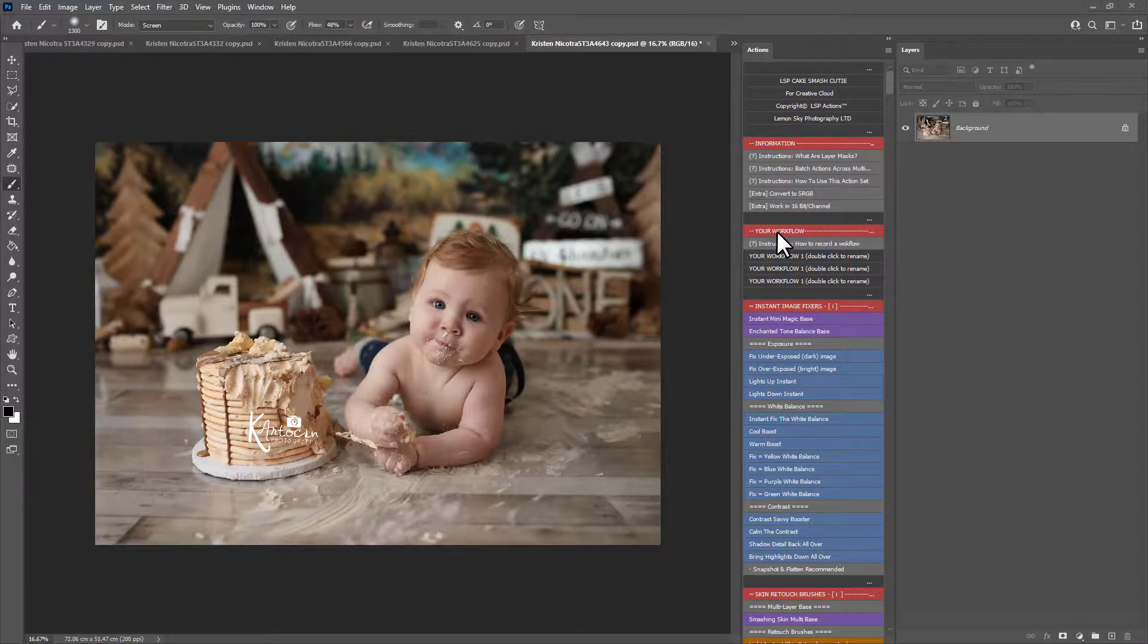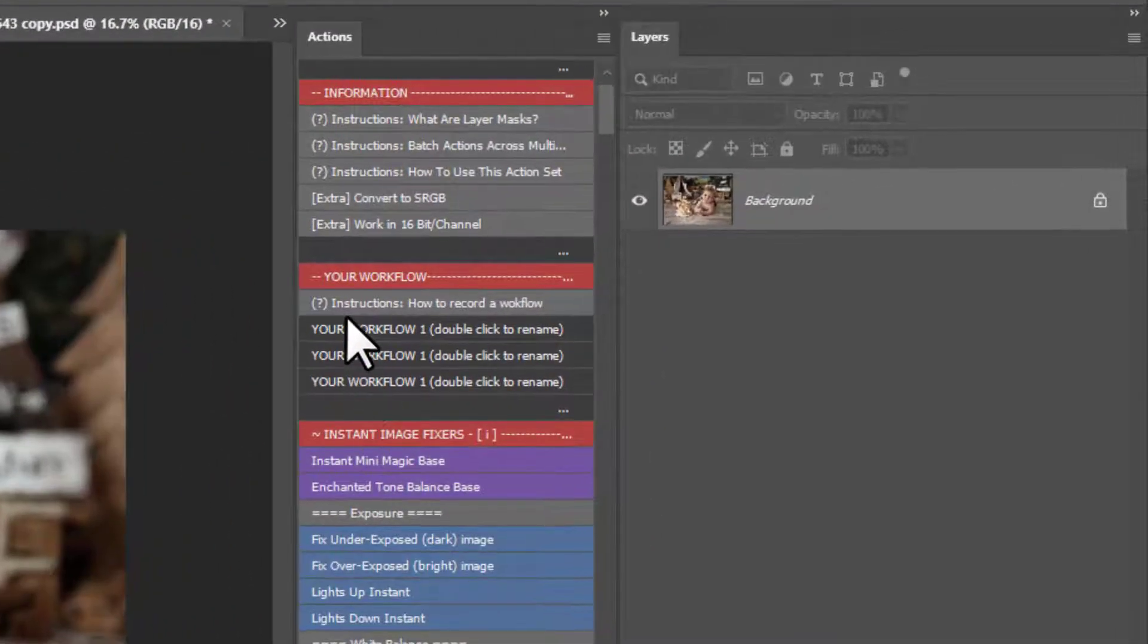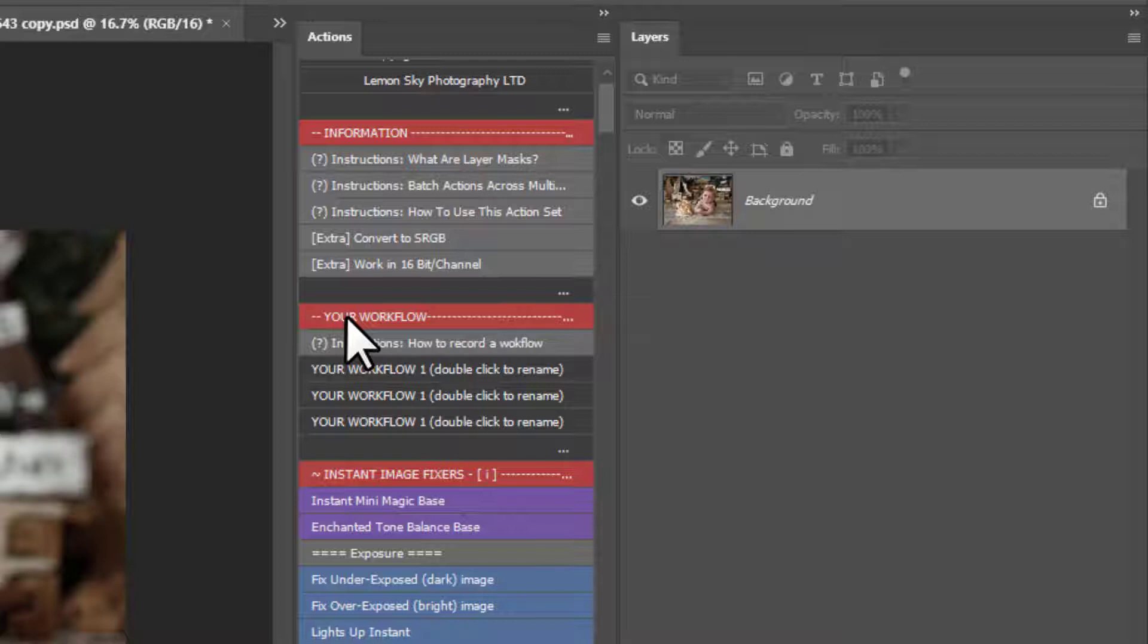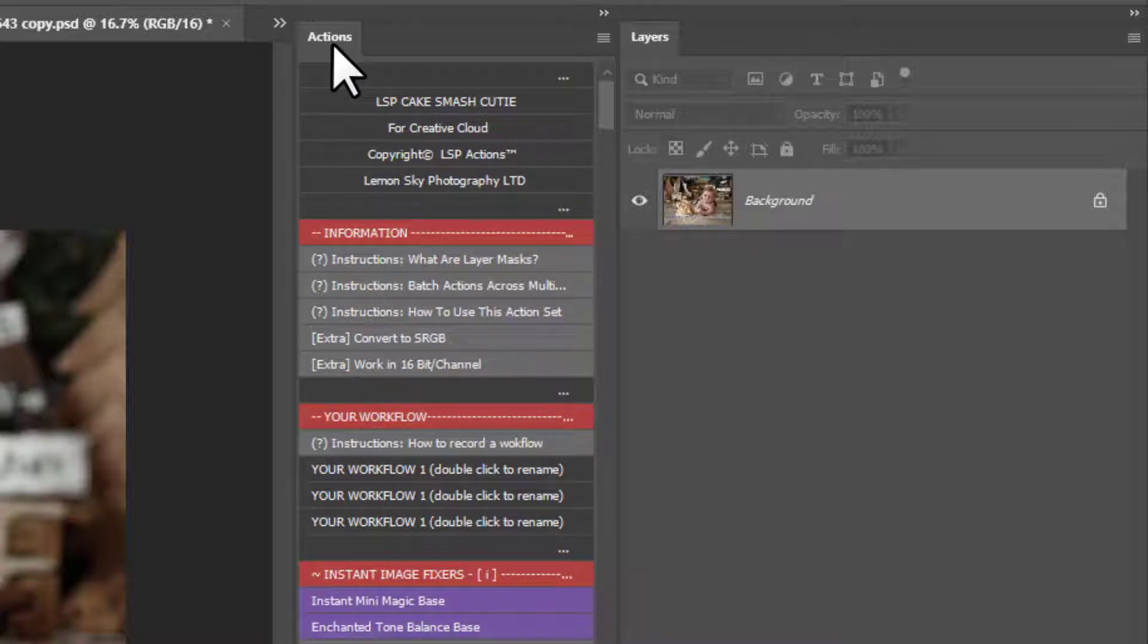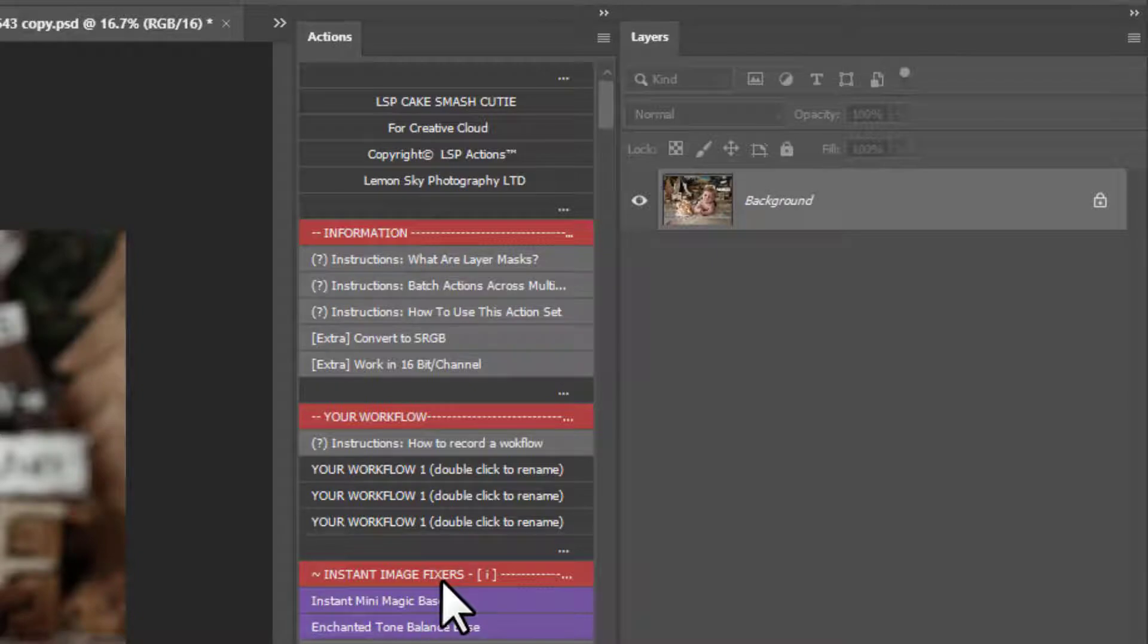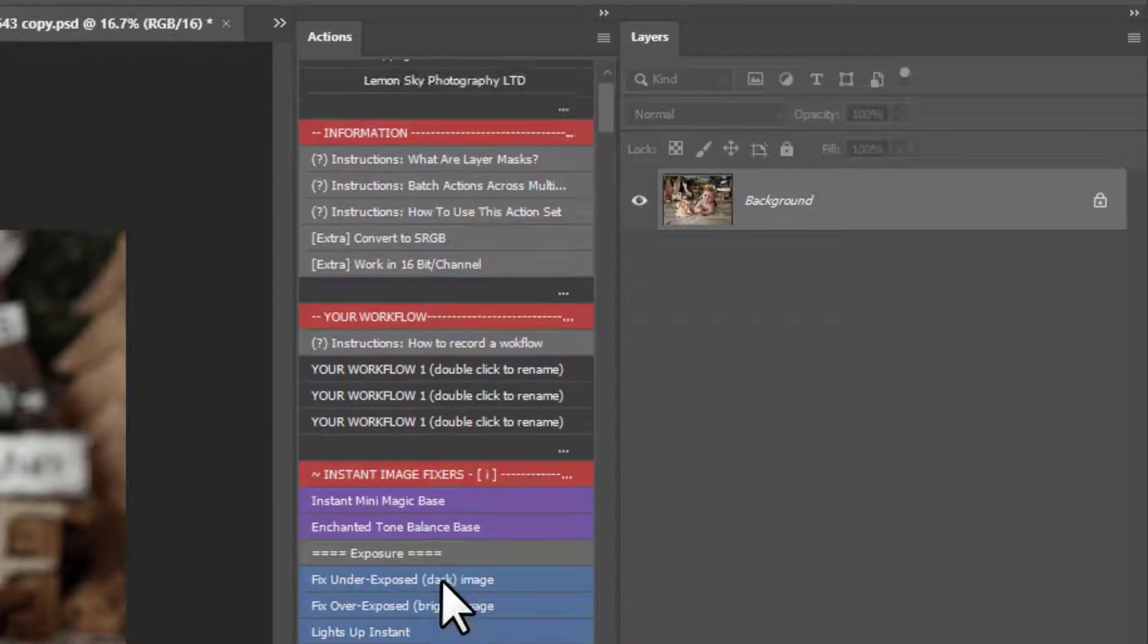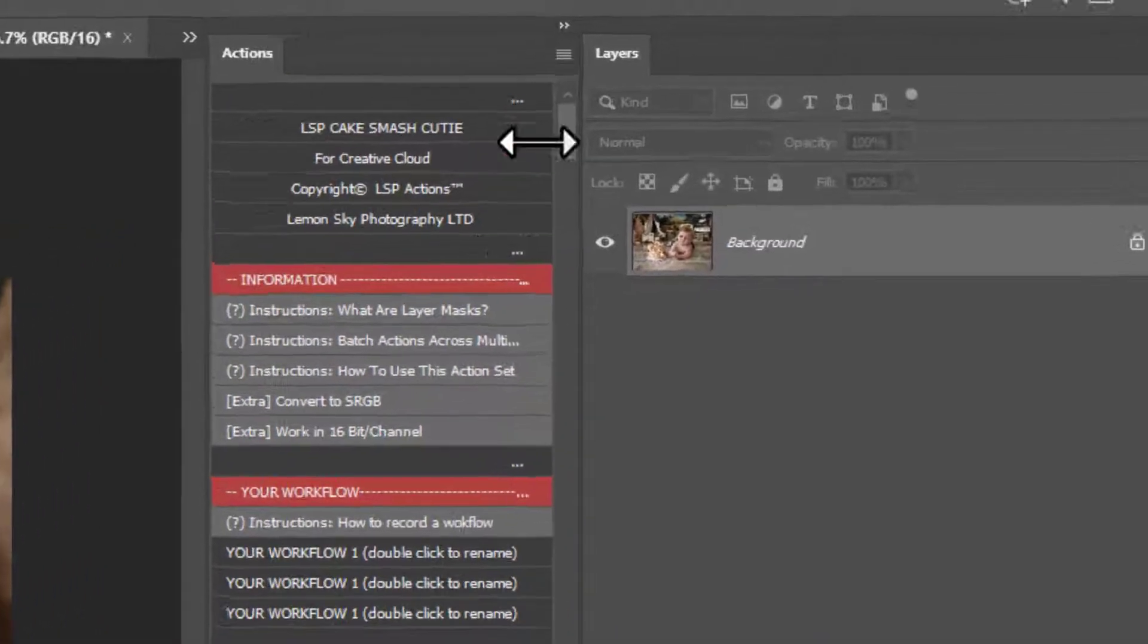So you have up the top here, before the editing starts, a Your Workflow section. This means that you can record your own steps and perhaps certain actions that you want to use over and over again and batch over the whole gallery in a handy workflow. This is a little bit advanced, but I'm going to show you step by step how to do this and it is mind blowing.